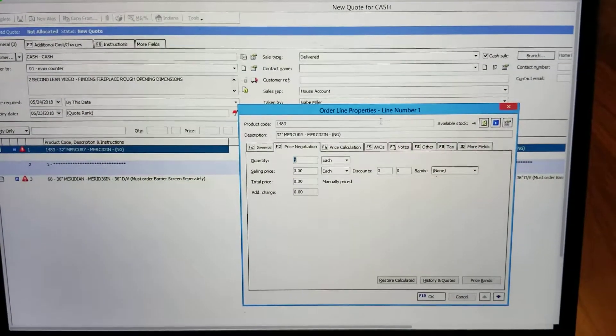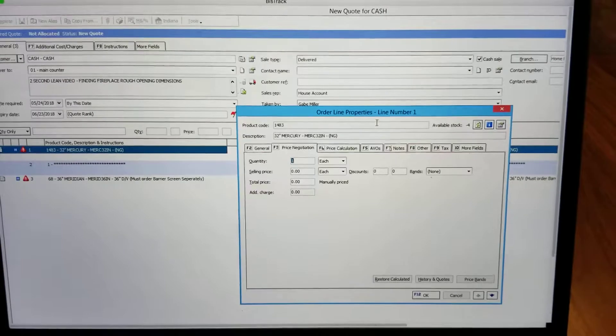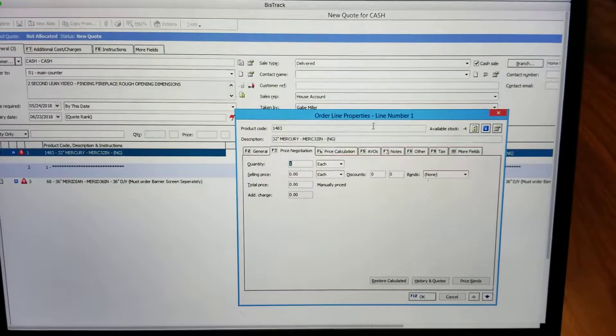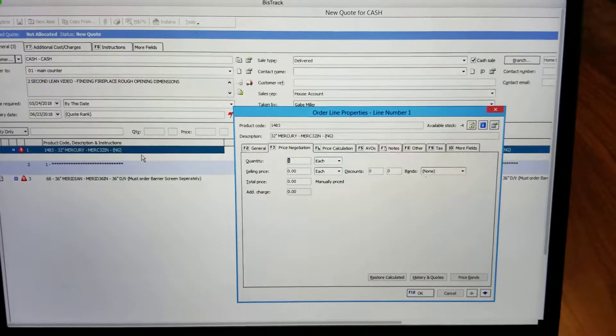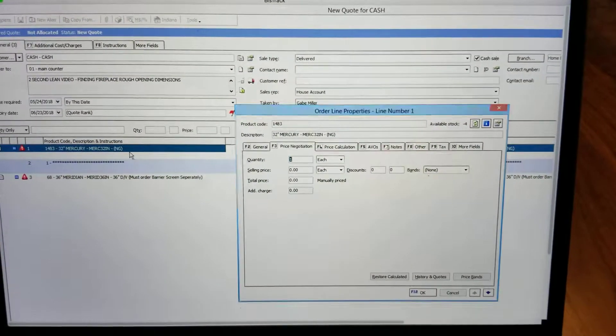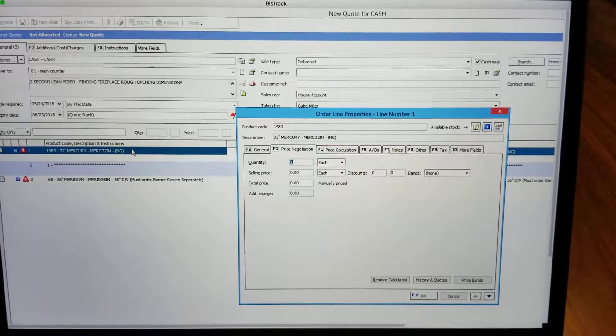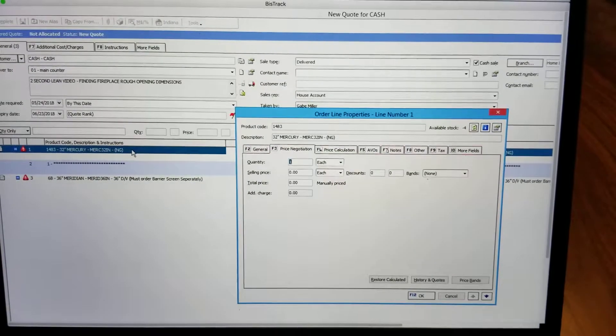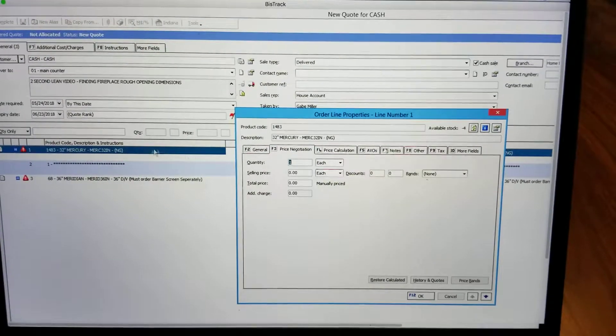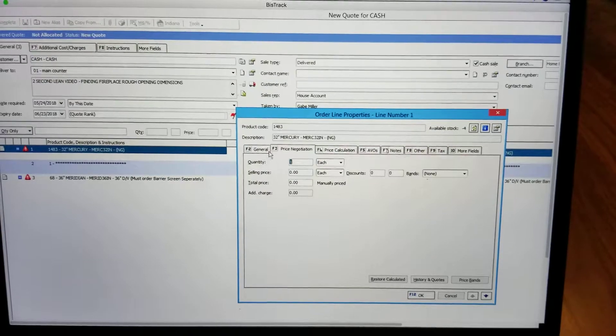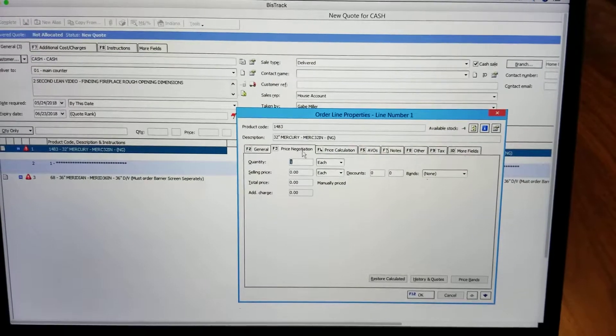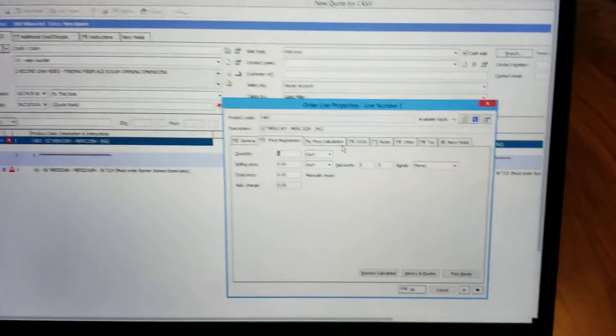At which point you'll be able to open up the sales order and find the fireplace SKU. Here we have the 32 inch mercury SKU pulled up. I had double clicked on it, at which point I'd pulled up all the tabs for that specific SKU.